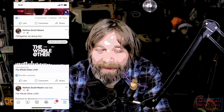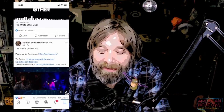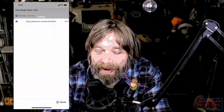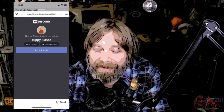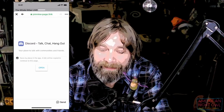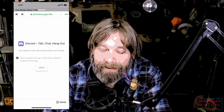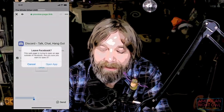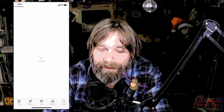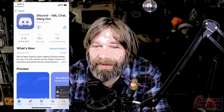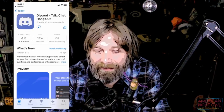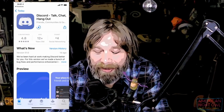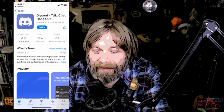All right, so here's the link — 'Join us on Discord.' I click on that and it pops up: 'Hippie Fiasco has invited me to join.' So I accept the invite and hit Open. I guess I'll open the app. I don't have the app, so I have to get it now. You could do this in a browser as well, but the app is cool — I might as well get the app.